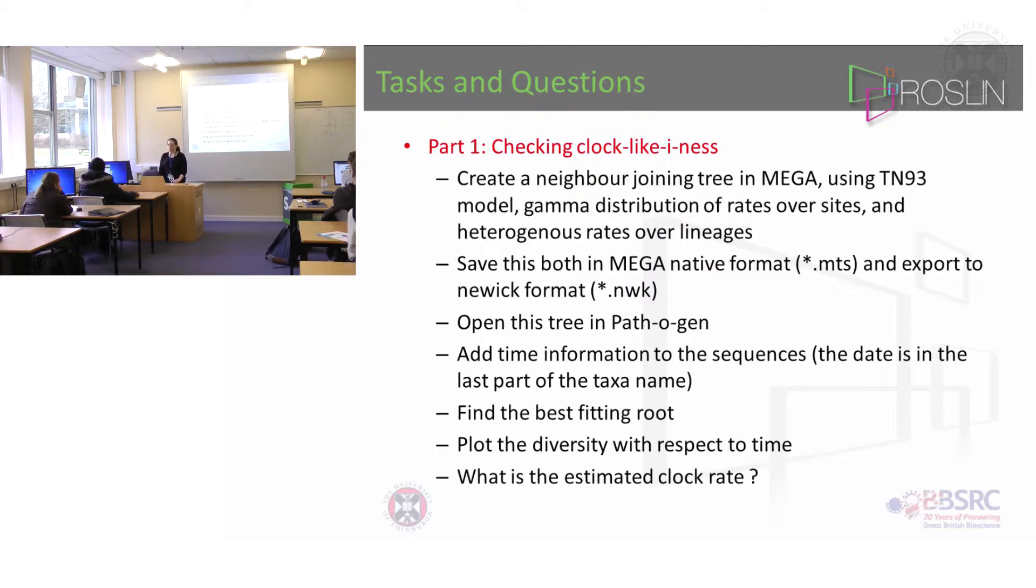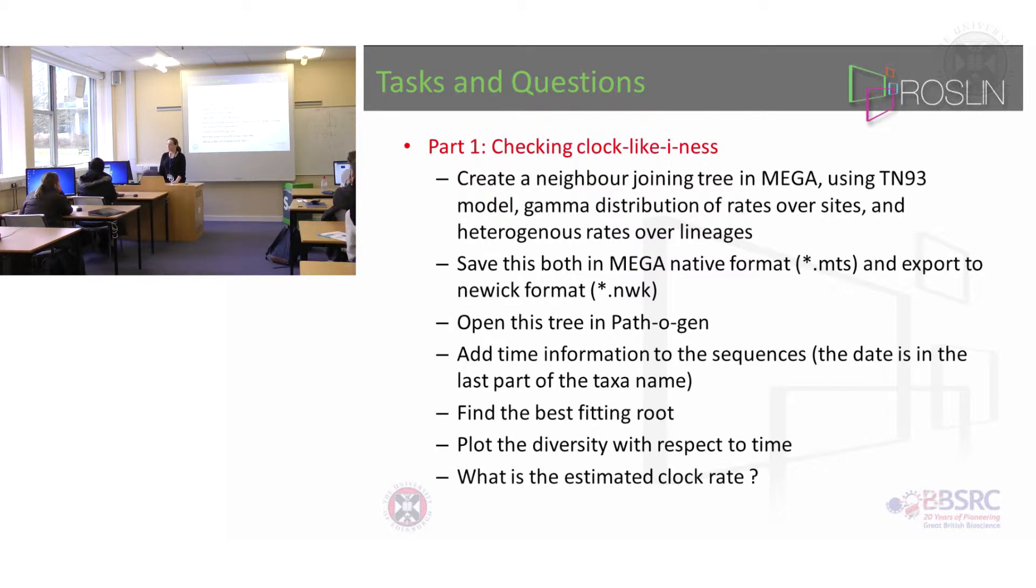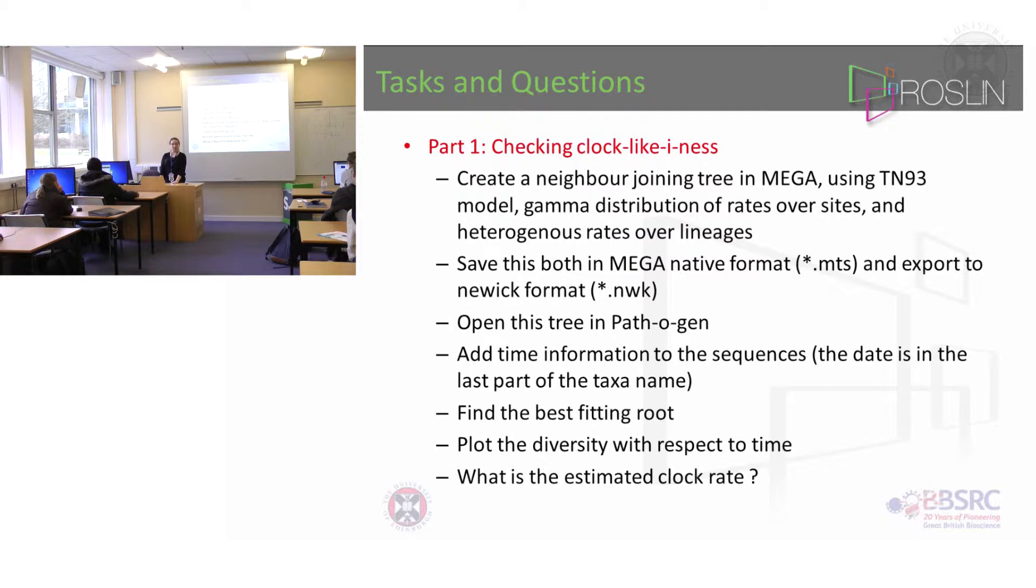So you open the NUIC tree in Pathogen, add time information to the sequences, I'll show you that in a moment, find the best fitting route, plot the diversity with respect to time and then look to see what the estimated clock rate is.